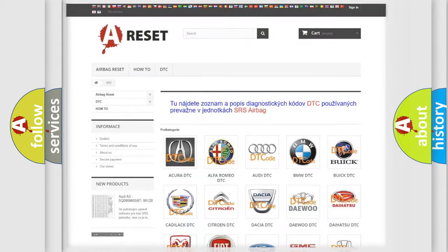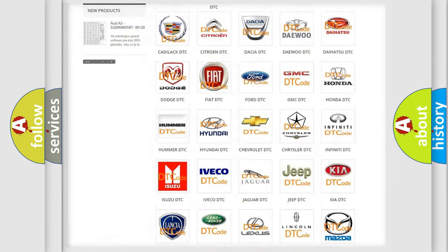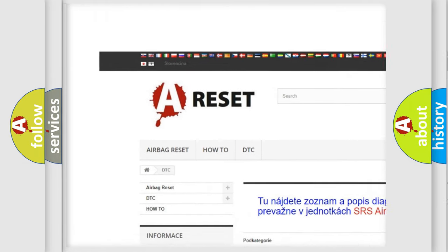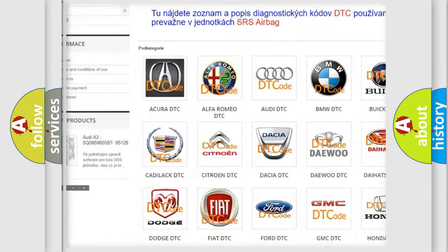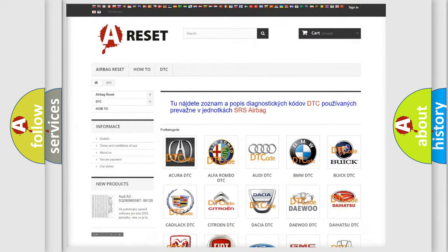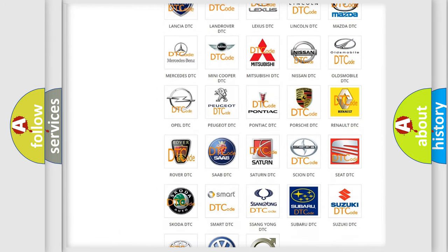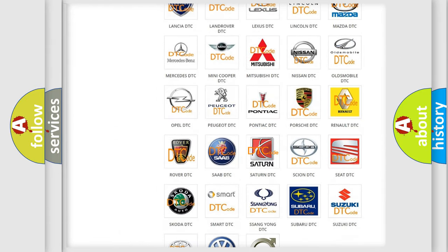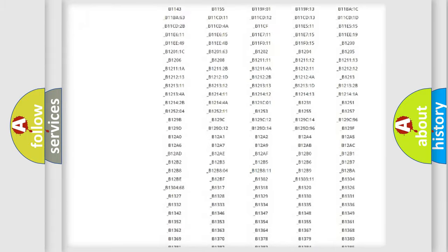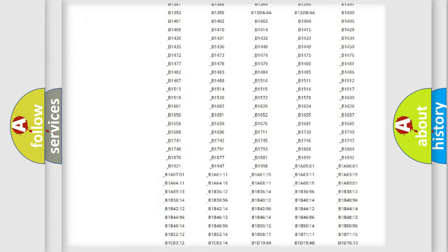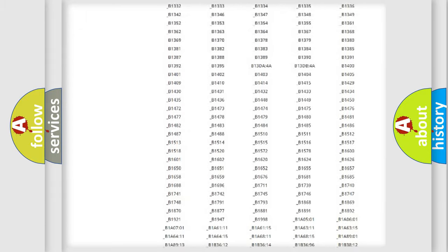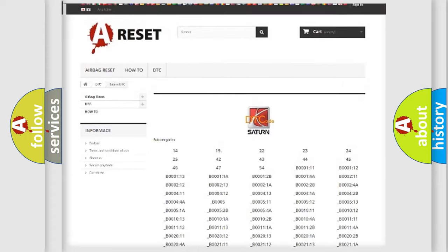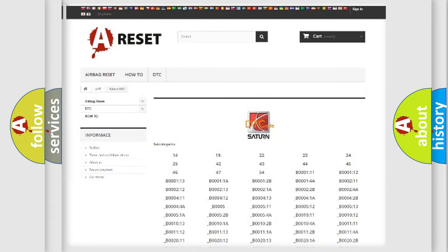Our website airbagreset.sk produces useful videos for you. You do not have to go through the OBD2 protocol anymore to know how to troubleshoot any car breakdown. You will find all the diagnostic codes that can be diagnosed in Saturn vehicles, and many other useful things.